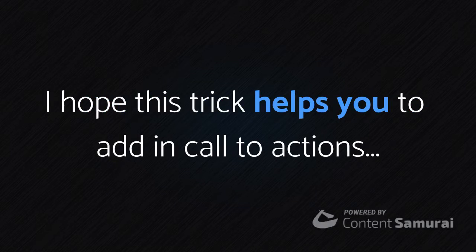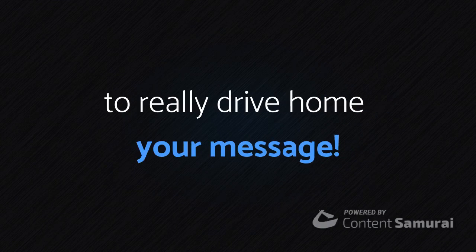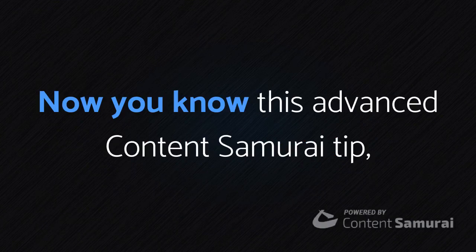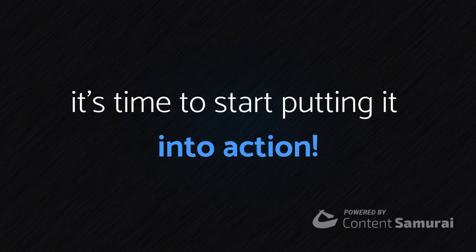I hope this trick helps you to add in call to actions, or to leave an image on screen a bit longer to really drive home your message. Now you know this Advanced Content Samurai tip, it's time to start putting it into action.